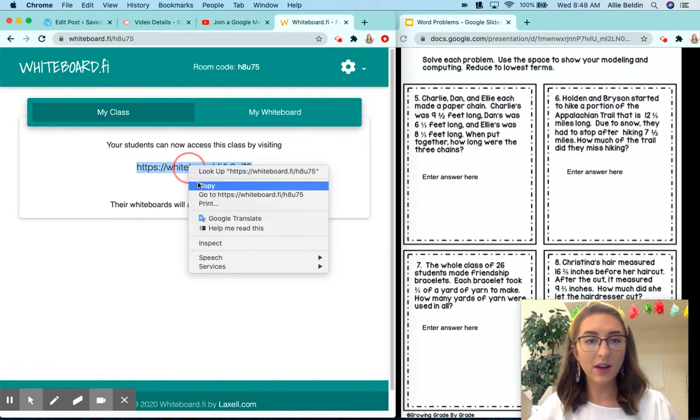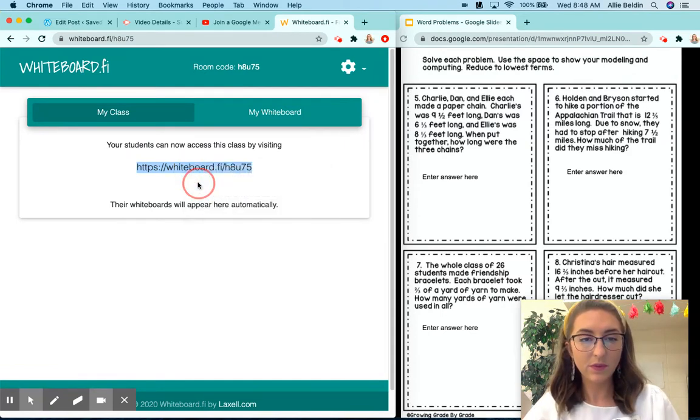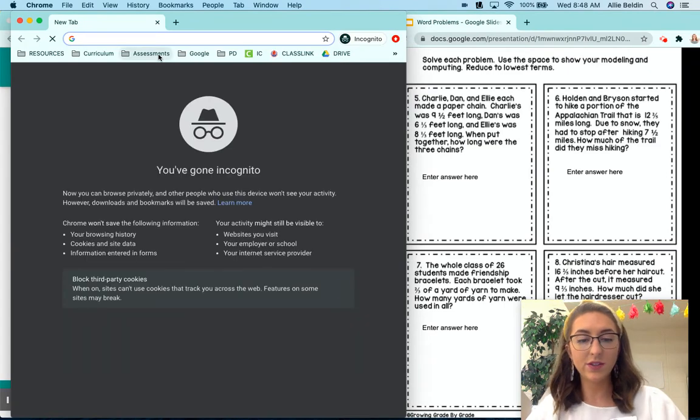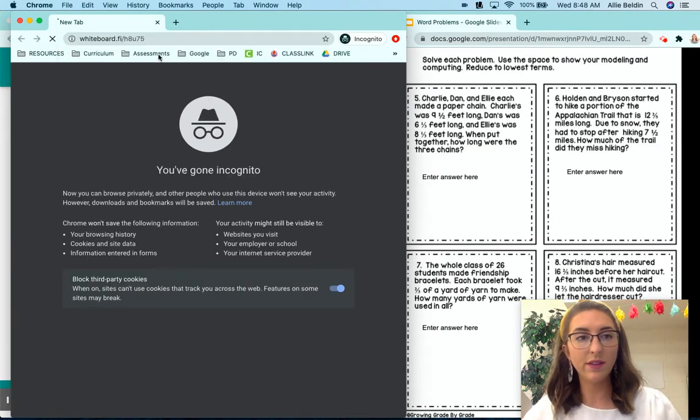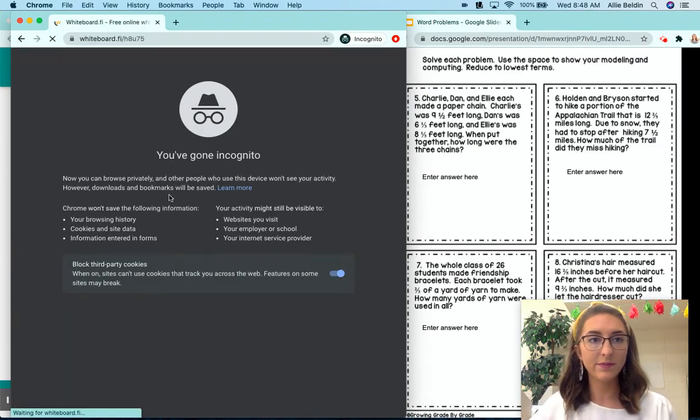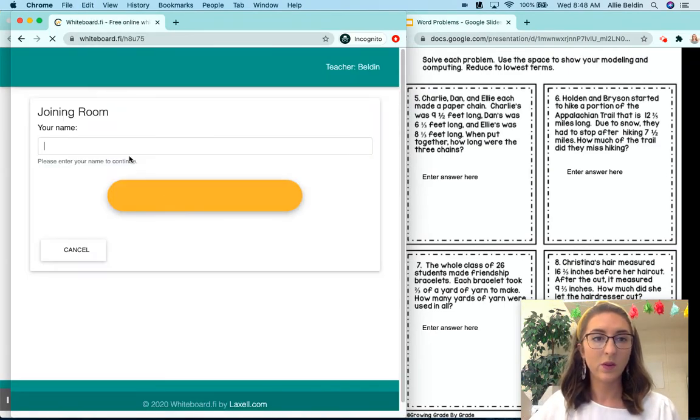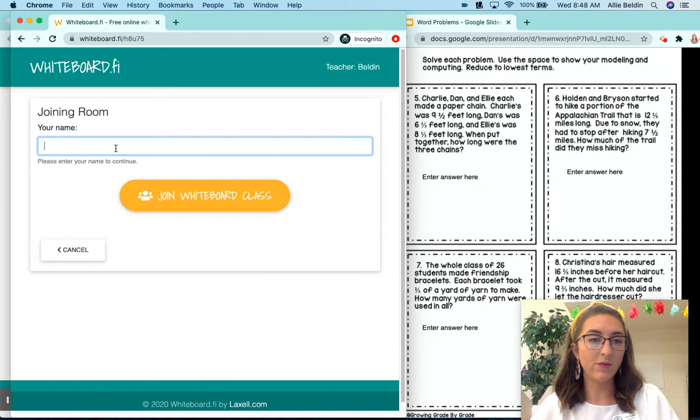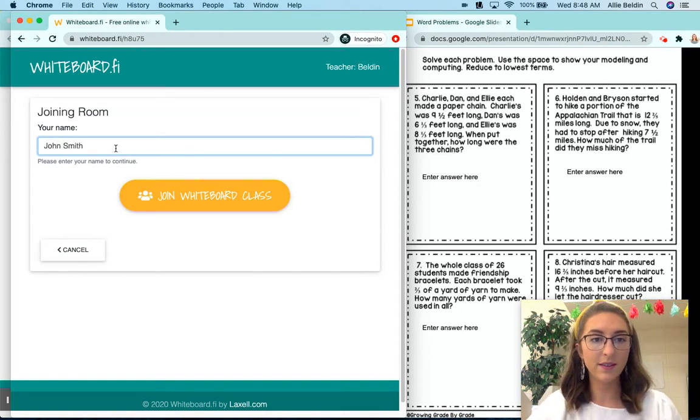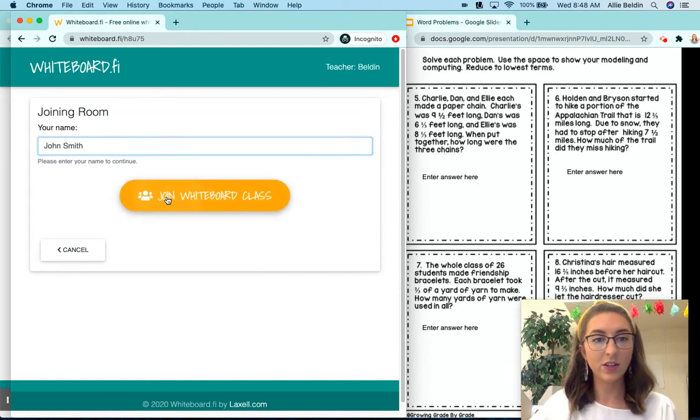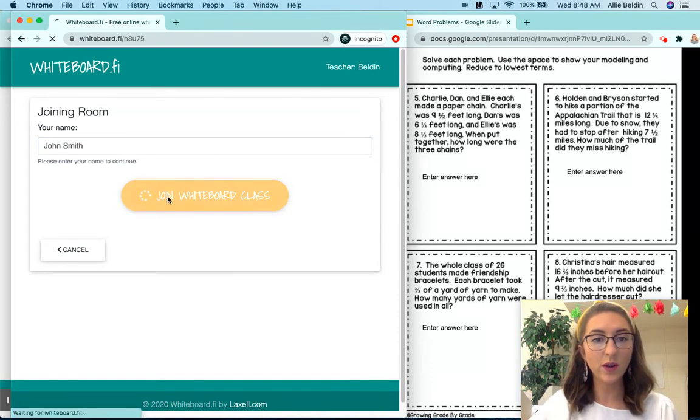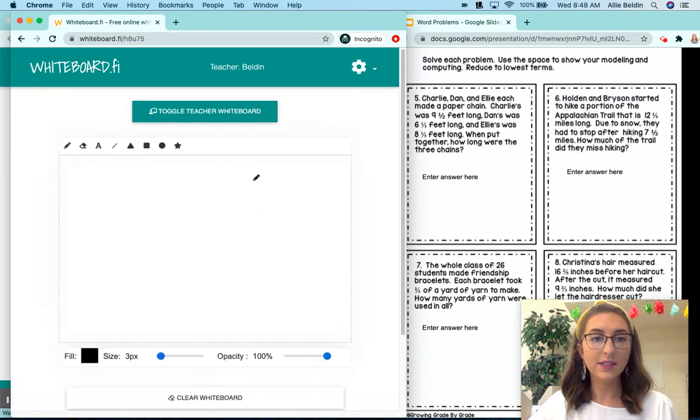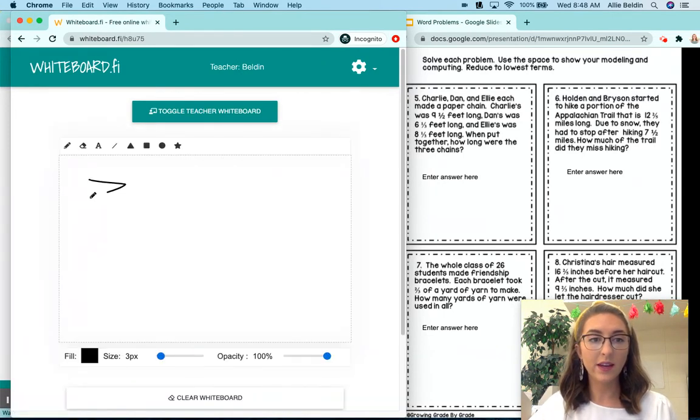When they click on it, students are going to be taken to this screen where they enter their name. So if they put John Smith, they would click join whiteboard class and then they would see their own whiteboard that they can write on.